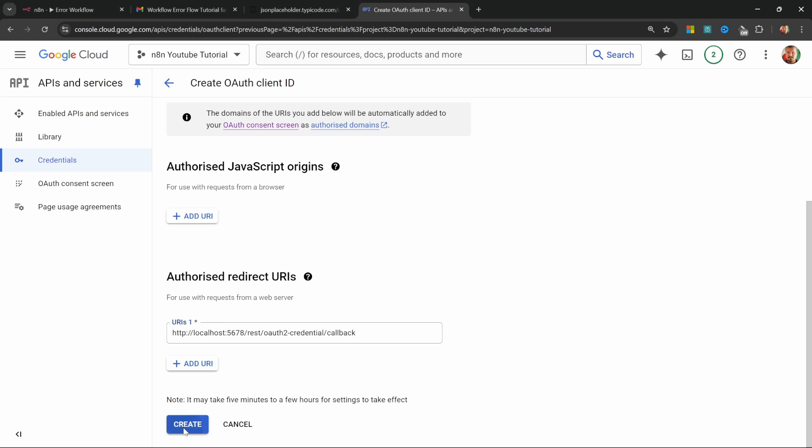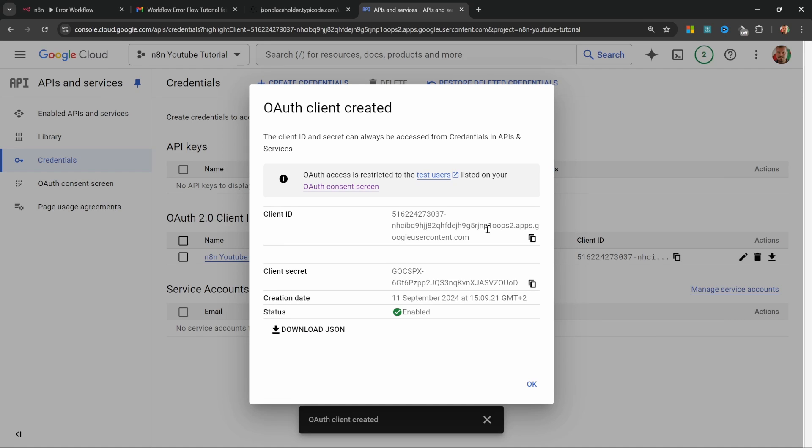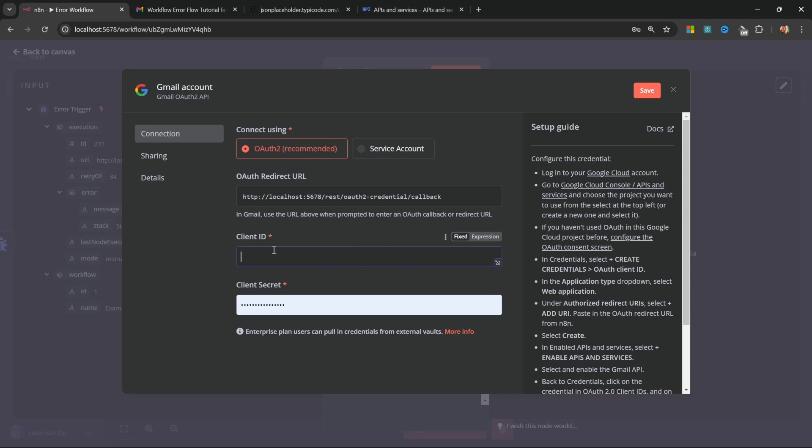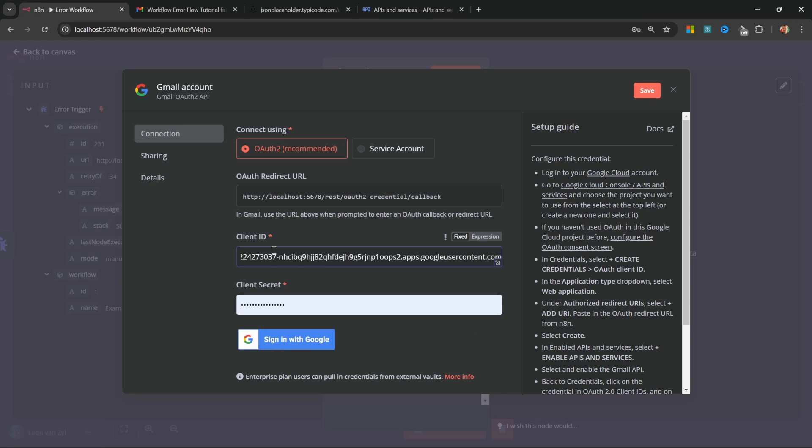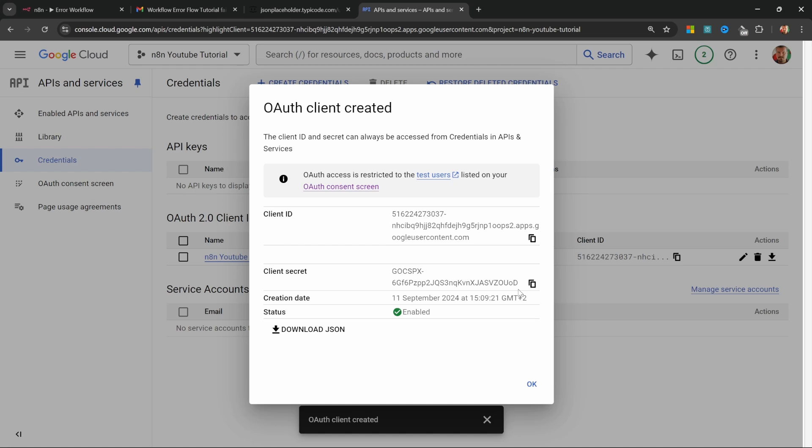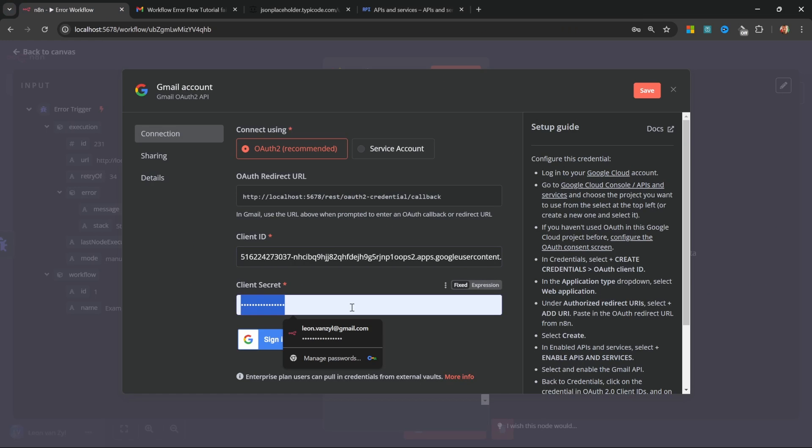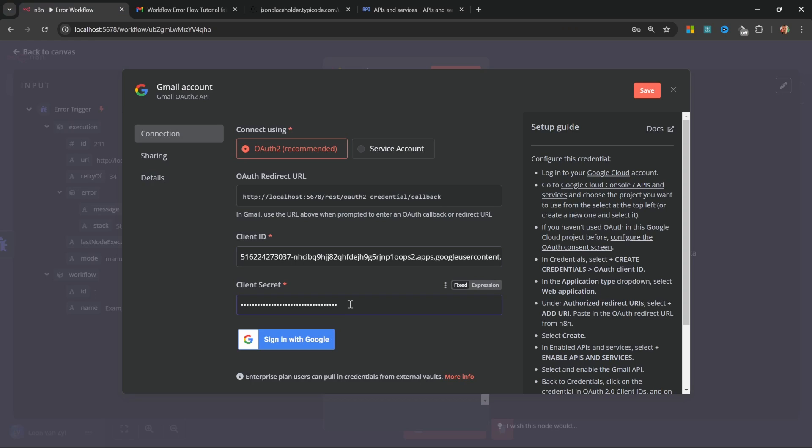Next, click on create and you should now see the client ID and the client secret. Go ahead and copy the client ID and add it to N8N and copy the client secret and add it to N8N as well.